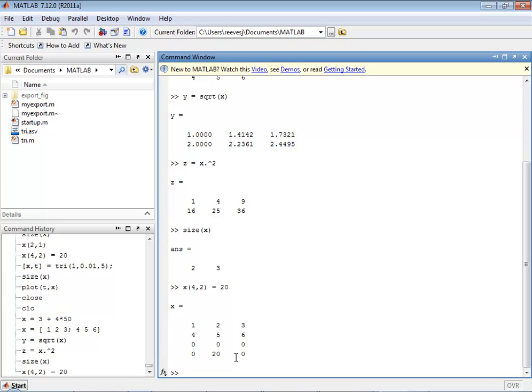MATLAB does that automatically. You'd have to allocate a new variable, assign the old variable to the new variable through a doubly nested loop, and then assign that one value and then deallocate the old variable if you were doing this in C.